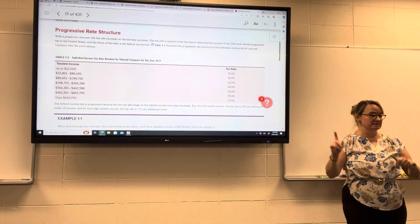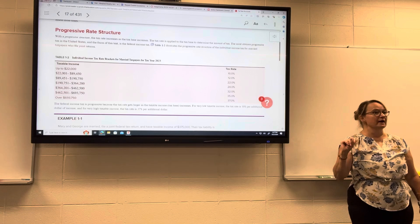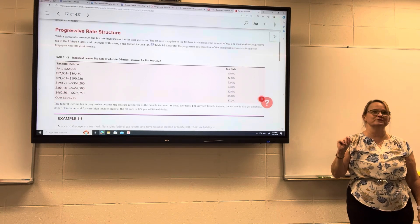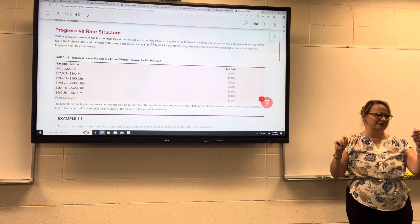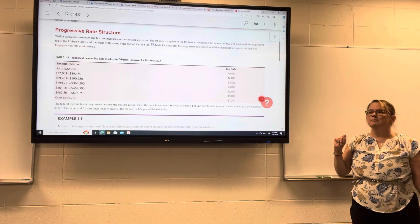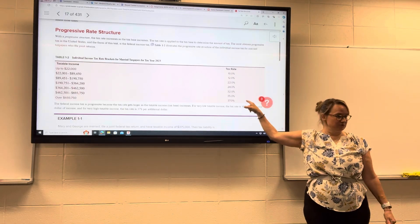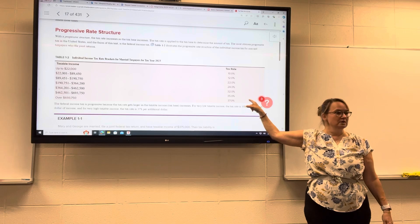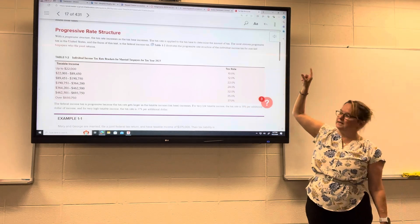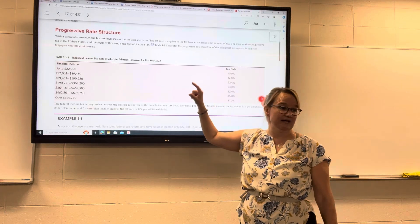Iowa currently has a progressive tax structure, but we are moving to a proportional tax rate structure — which is a flat tax. I think it's starting either 2025 or 2026. We currently have a progressive tax rate structure, but we are moving to a proportional, flat tax.